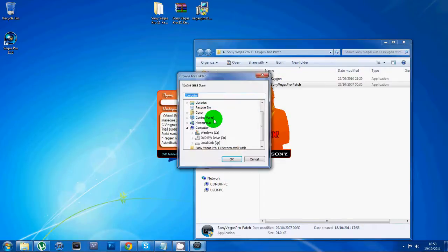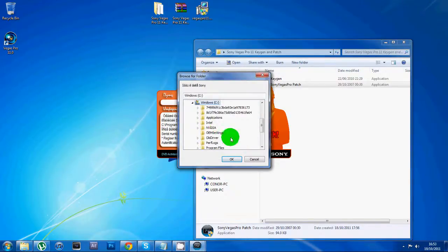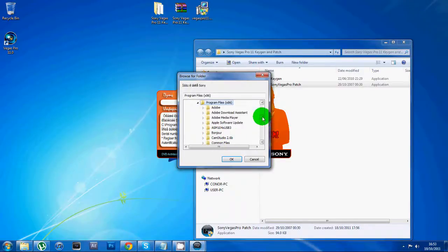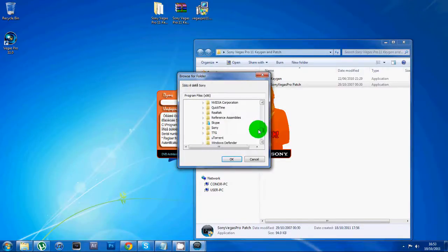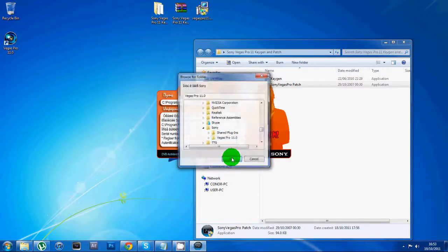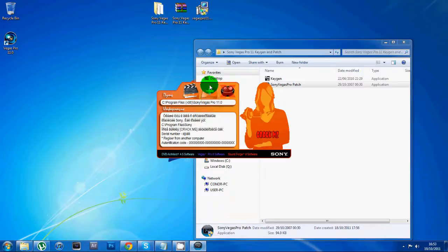When you open it up, you want to click this and go to My Computer, Windows C drive, Program Files x86. Scroll down till you find Sony, then click on Sony Vegas Pro 11, click OK, then click this plus button.